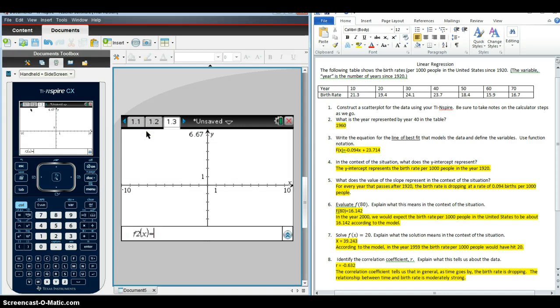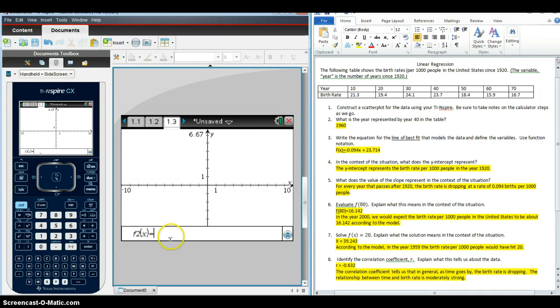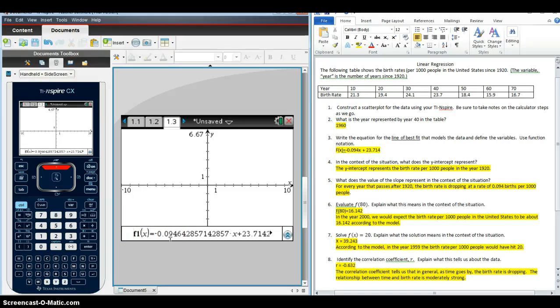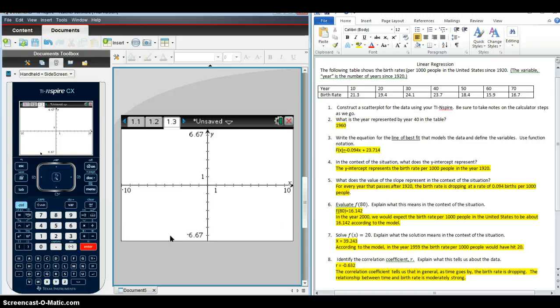So they're going to add a graphs page. When they add a graphs page, if you just scroll up right down here where you see where you're going to enter the functions, remember we stored the regression equation in F1, so it's already there in its unrounded form, so it's the most precise version available. If I hit enter, the calculator is going to graph that for me.